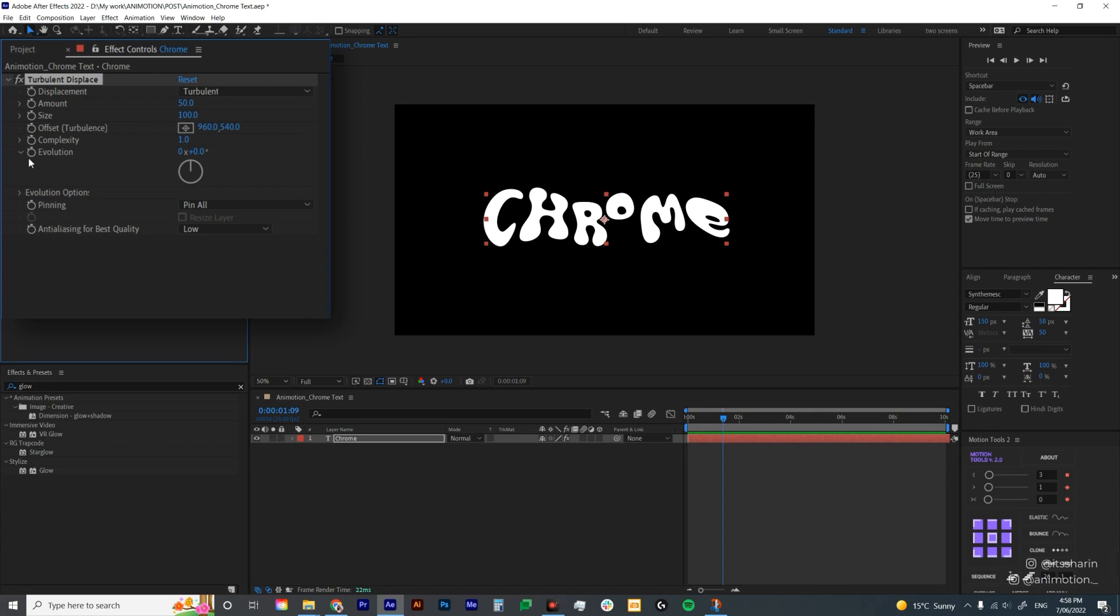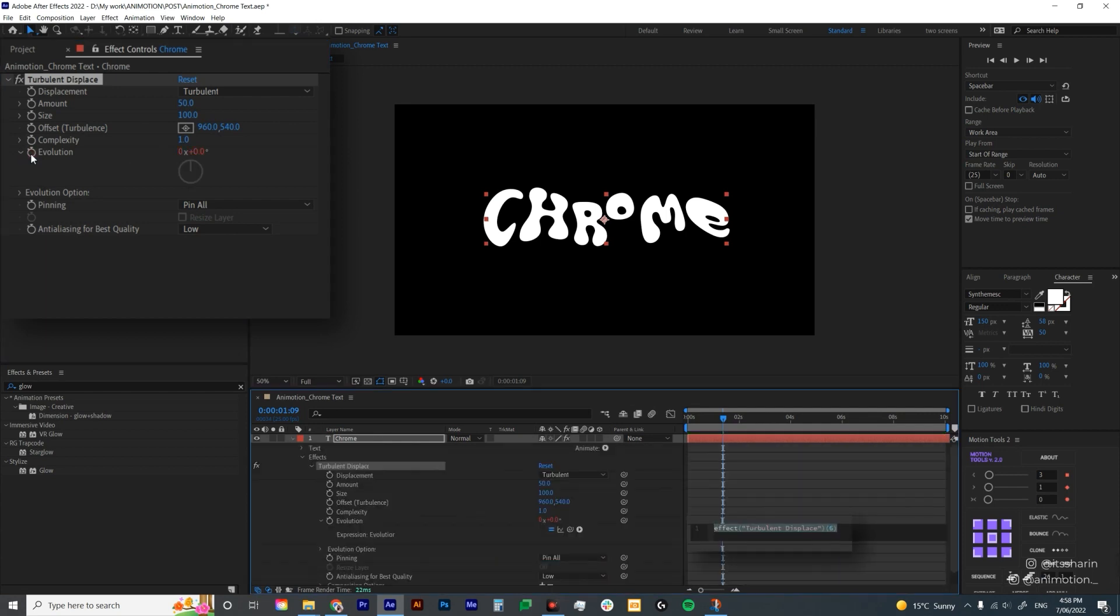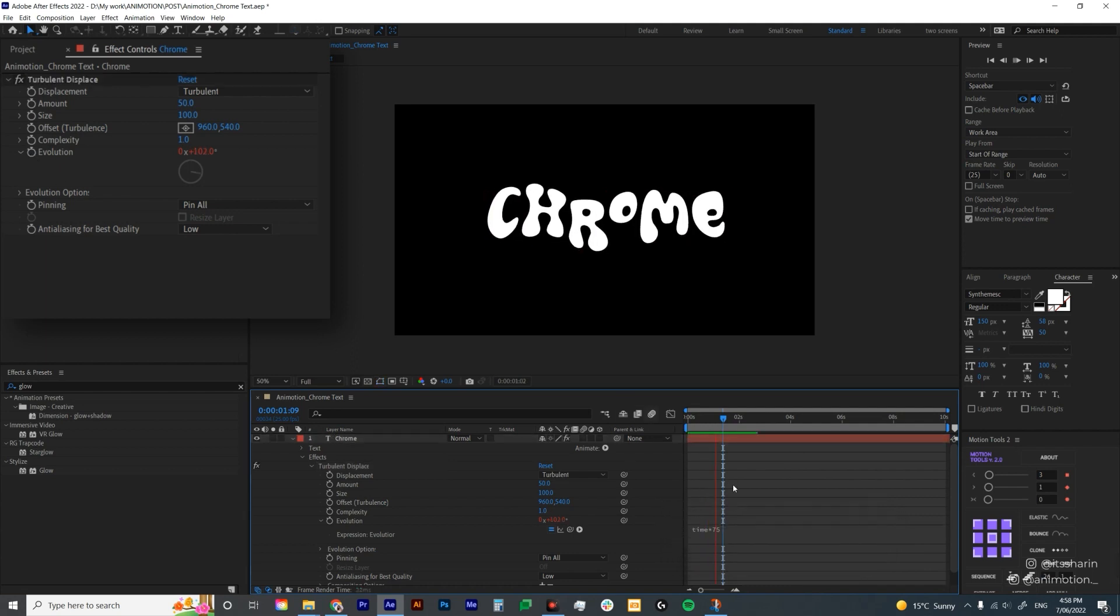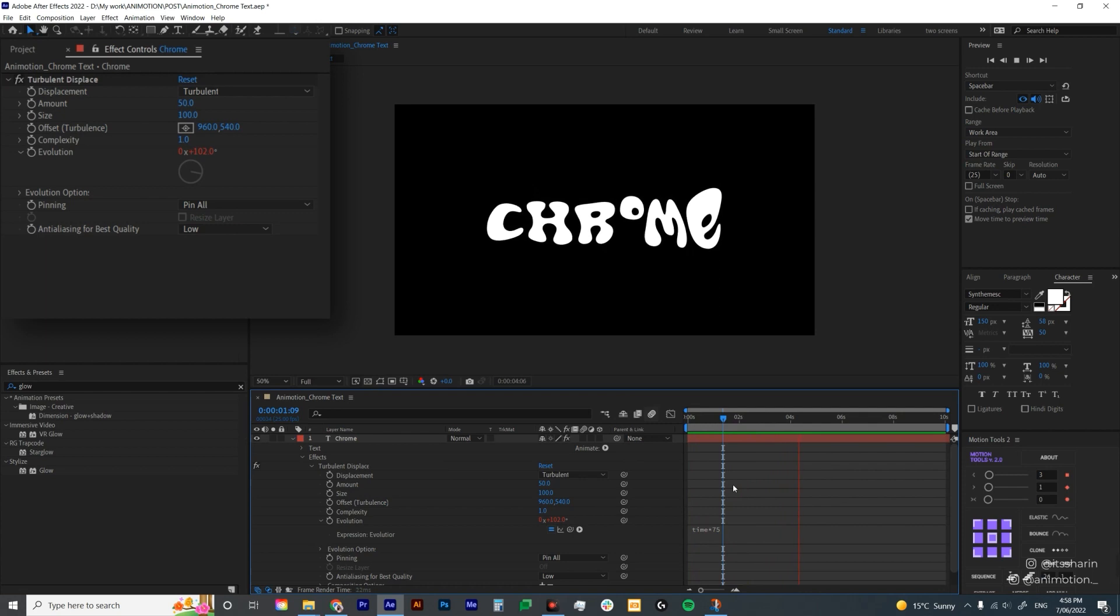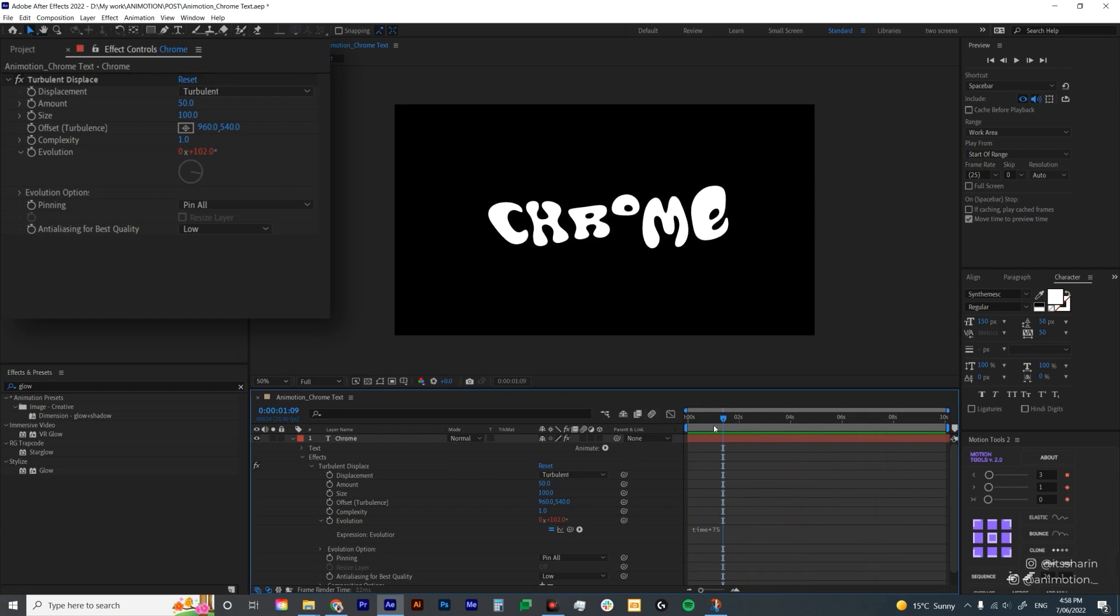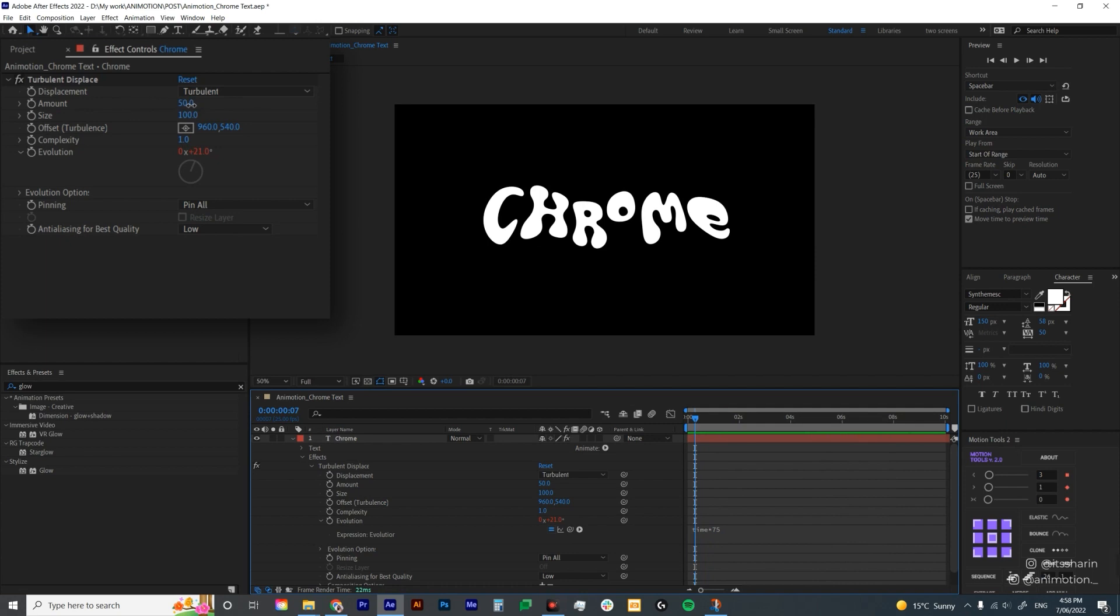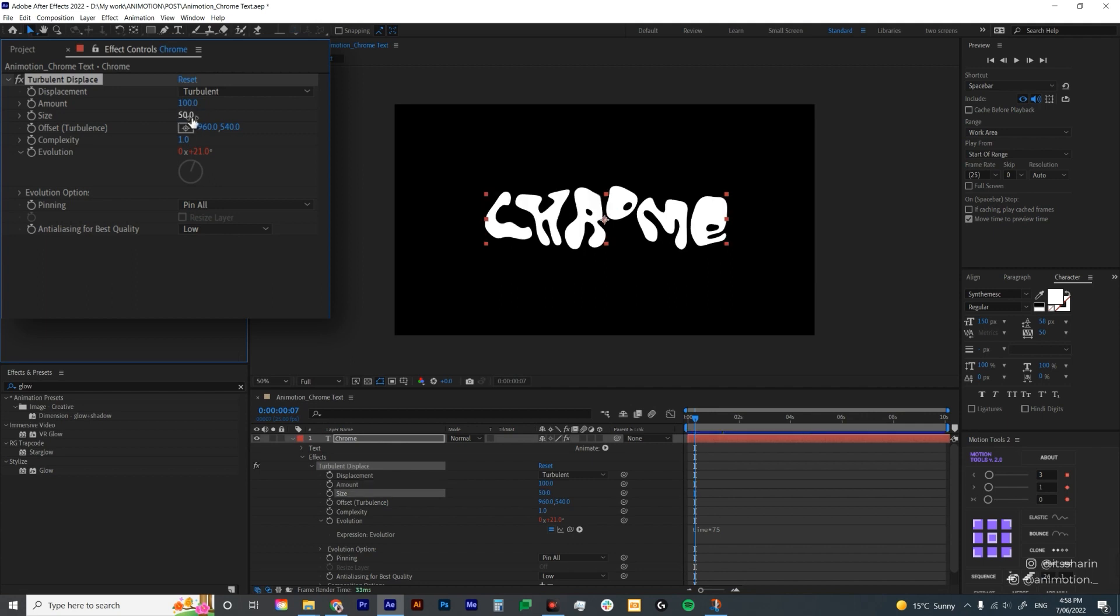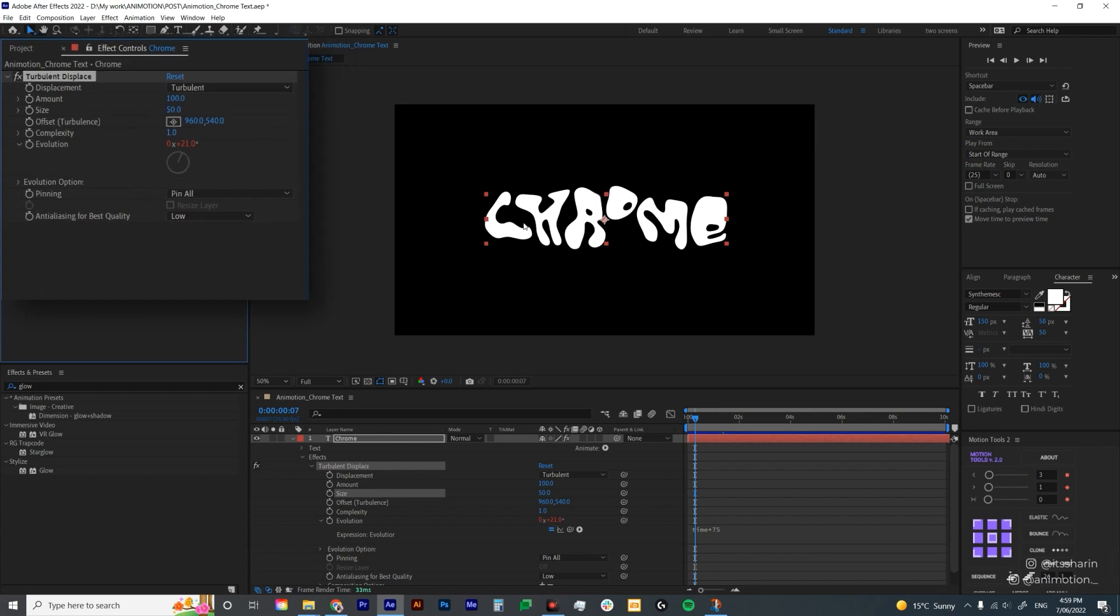Let's start with animating the evolution first. I'm gonna add a time expression, hit Alt and click on the stopwatch icon and type in time asterisk 75. I just want to see if the pace is right. I kind of like the timing so that's perfect. Now I'm gonna change the amount. I'm gonna bring the amount up to 100. The amount is basically just how distorted the object will be. Then I'm gonna bring down the size to around 50, the size of the displacement itself.